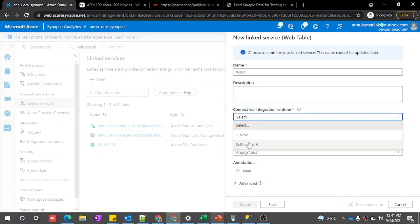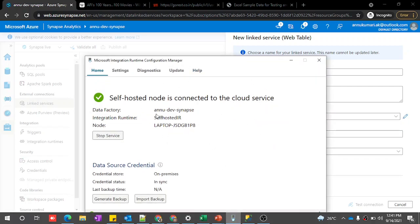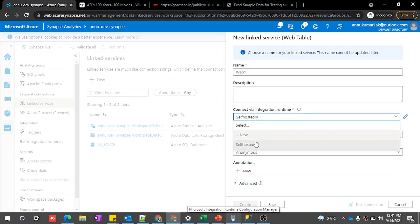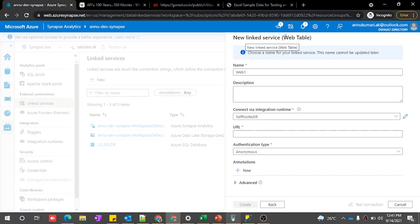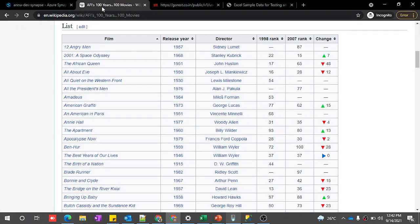Let me provide the integration runtime. For the web table connector, we don't have an option to use the auto-resolve integration runtime — we need a self-hosted IR. I have already downloaded it on my local machine and connected it to my Synapse workspace. The prerequisite for using the web table connector is that we need to have a self-hosted IR present on some machine — it may be your local machine or a VM — but you need to have a self-hosted IR.